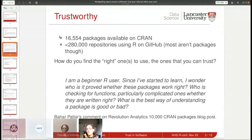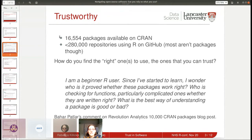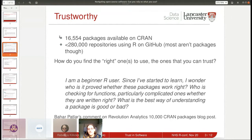Many developers are getting frustrated with the checks required for CRAN and are just uploading their packages on GitHub, thinking that is enough. There are over 280,000 repositories using R — most aren't packages; many are course repositories where students clone repos. But I would anticipate there are probably at least another 10,000 repositories for R packages on GitHub.